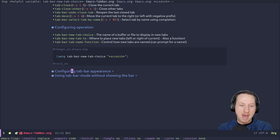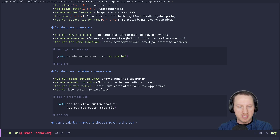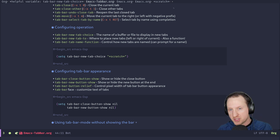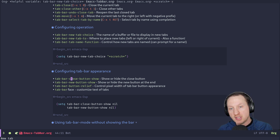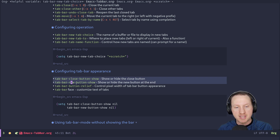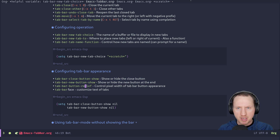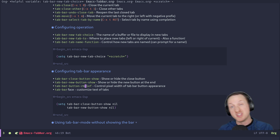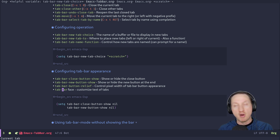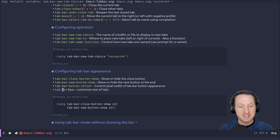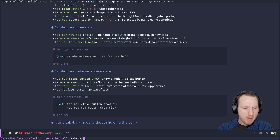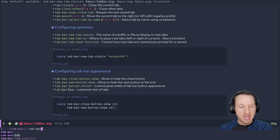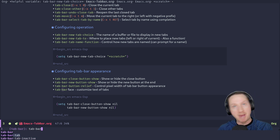You can also configure the tab bar's appearance. The variables 'tab-bar-close-button-show' and 'tab-bar-new-button-show' control whether the close and new buttons are visible — set them to nil to hide the buttons. There's also 'tab-bar-button-relief' which controls the button outline; set it to 0 to remove it. To change the font or colors, customize the 'tab-bar' face. There's also 'tab-bar-tab' for the active tab face and 'tab-bar-tab-inactive' for inactive tabs, giving you full control over appearance.